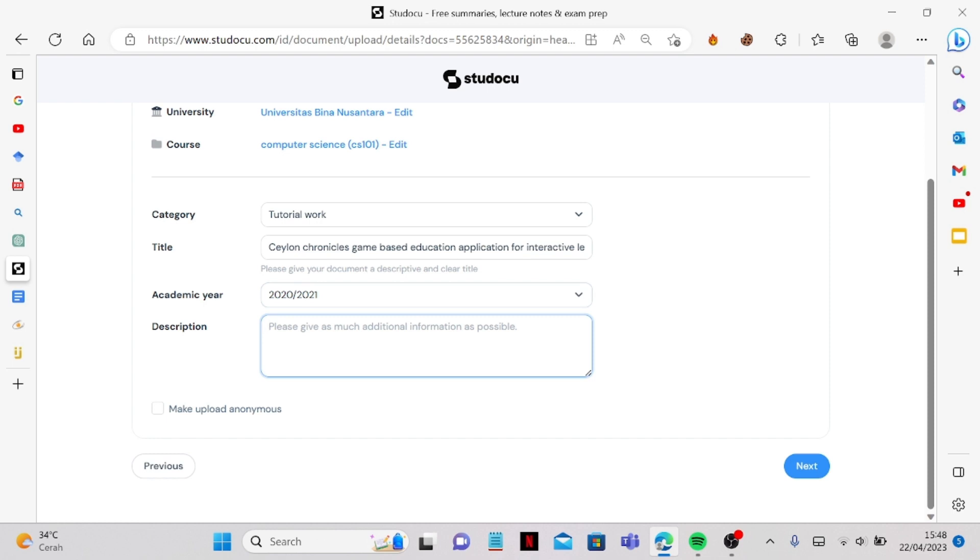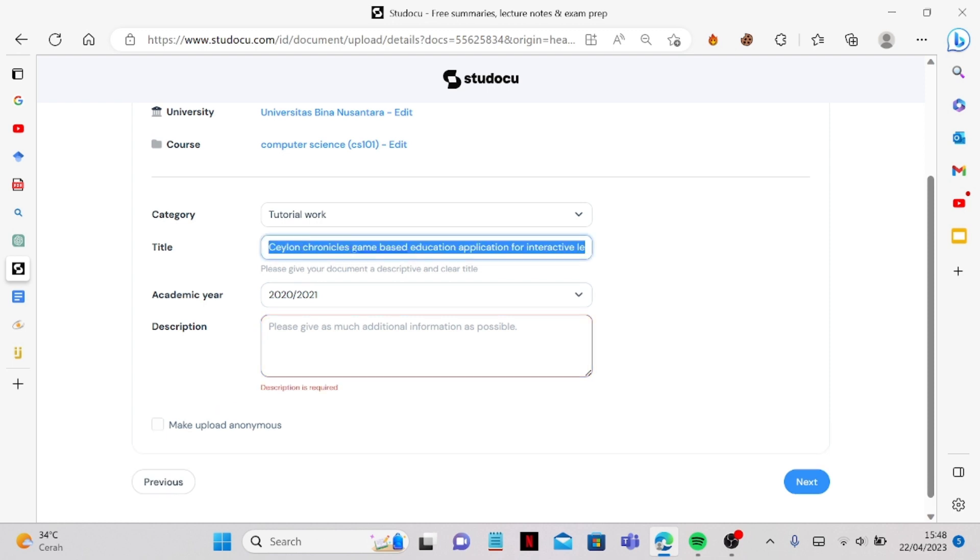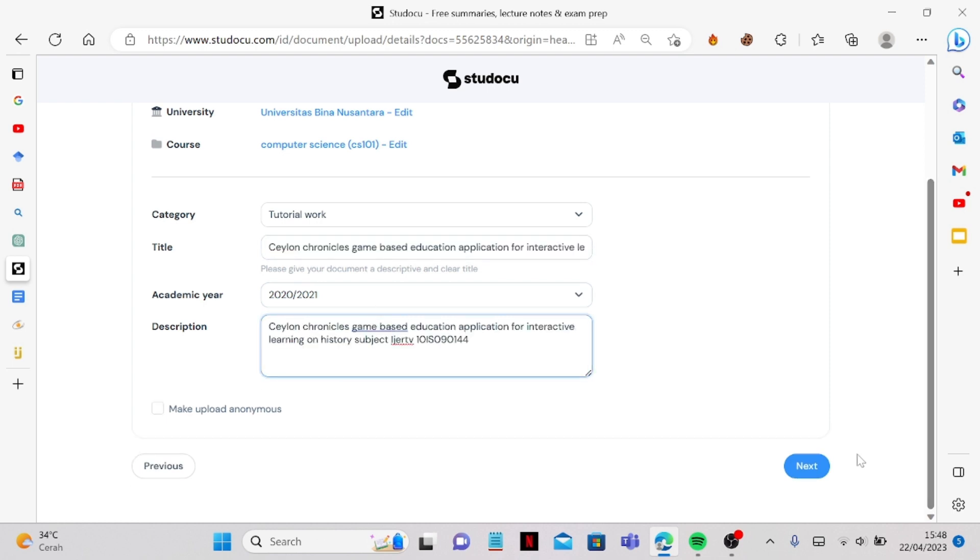And let's say the document it was published in 2021 right. So let's say it's this one and we can just again copy and then paste it here and we can click next.